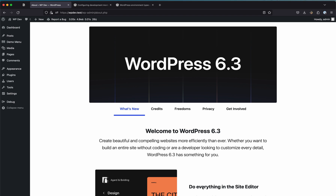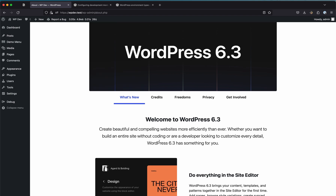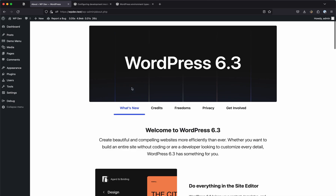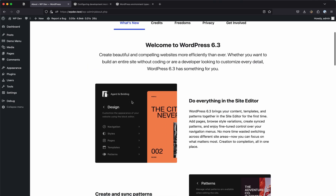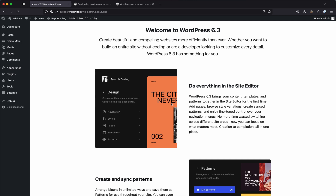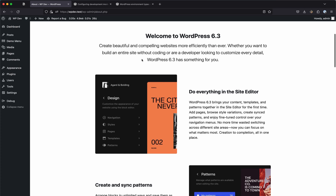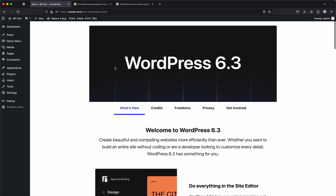WordPress 6.3 is around the corner, set to release on August 8th, 2023. As of recording this video, I'm using the 6.3 release candidate three, and things are looking pretty neat. We now have all of the FSE parts in a central area — the design area, navigation, styles, pages, templates, patterns — and it's all in the site editor. Along with that, we have a new thing we'll be discussing: the new development mode.